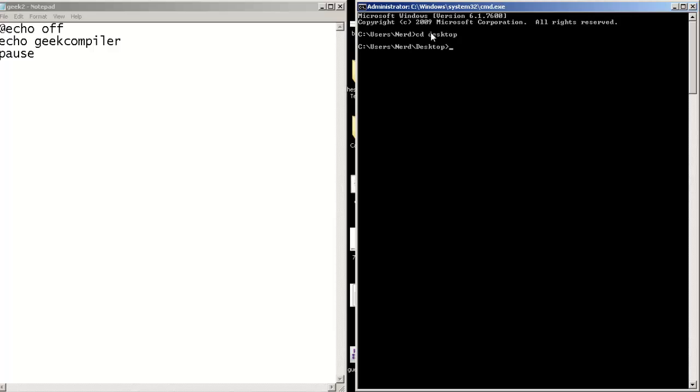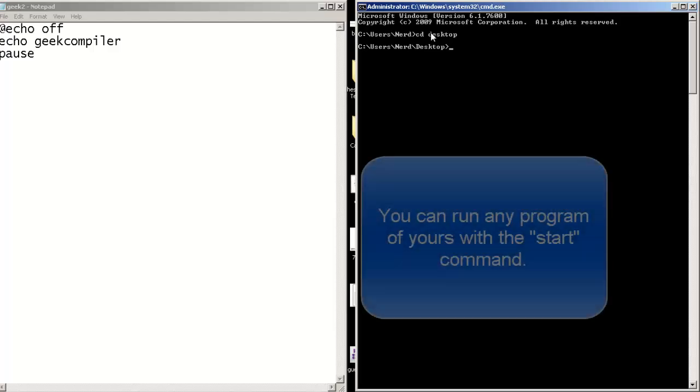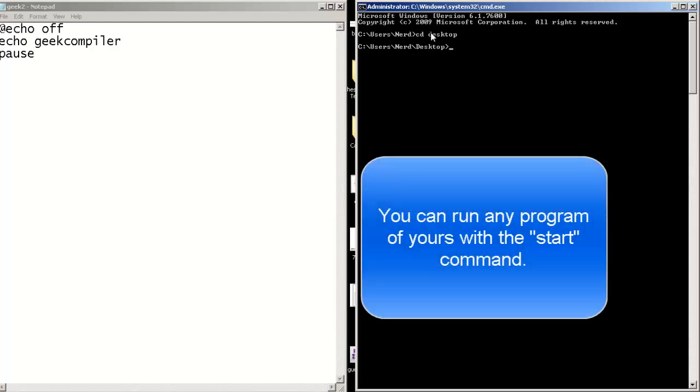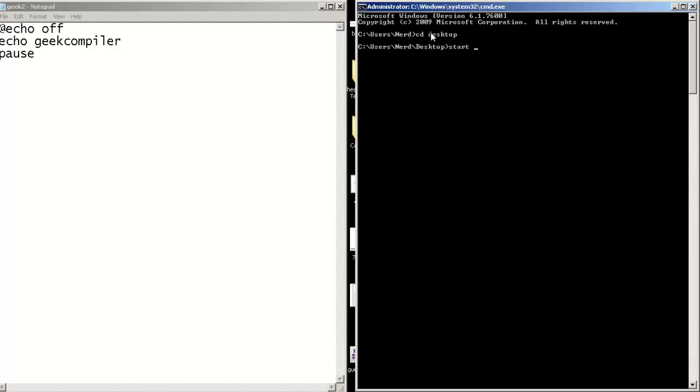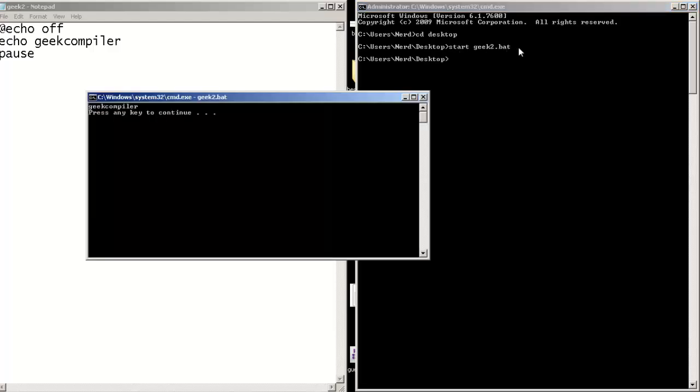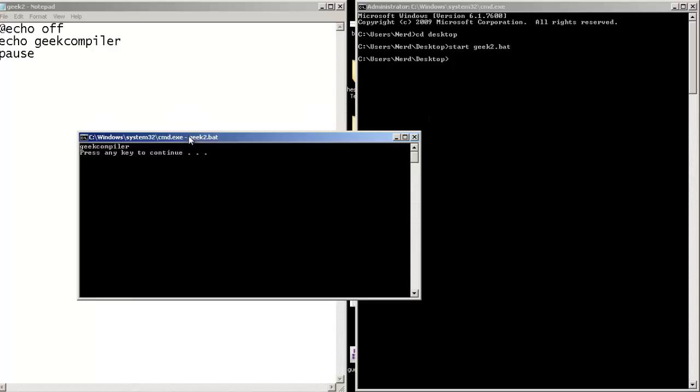And let's run our program from our command line. So I'm going to type start and geek2.bat. And that's how you start a program with the start command. Type enter and there we go, that's our program that we just created. As you can see it output geekcompiler. Fantastic.